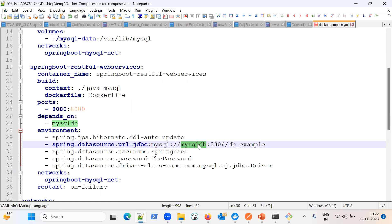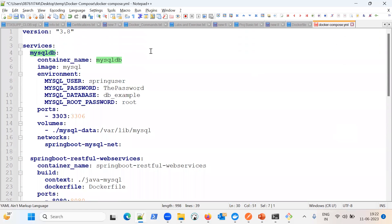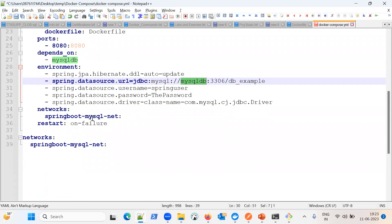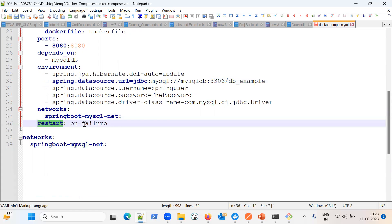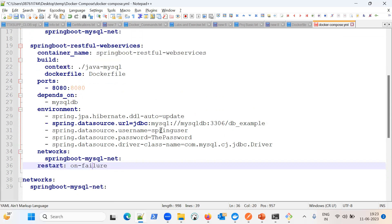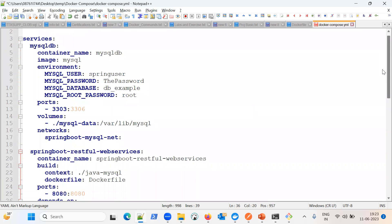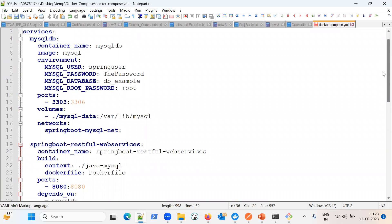For the Spring data source URL, normally you would give localhost or the database IP, but since two containers are connecting with each other, here we give the service name — mysql-db. That is why in the database connection URL we use the service name. Other settings include the database username, password, driver information, the same network name for both services, and a restart policy — on failure, the application will try to restart.